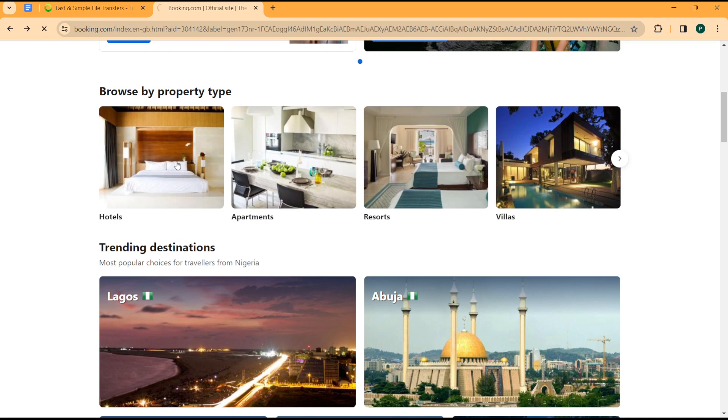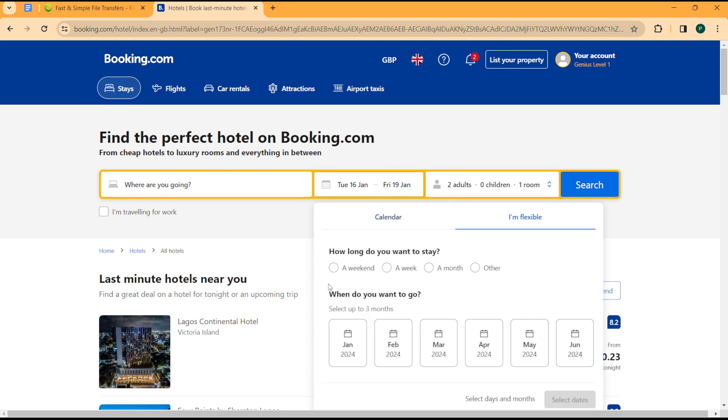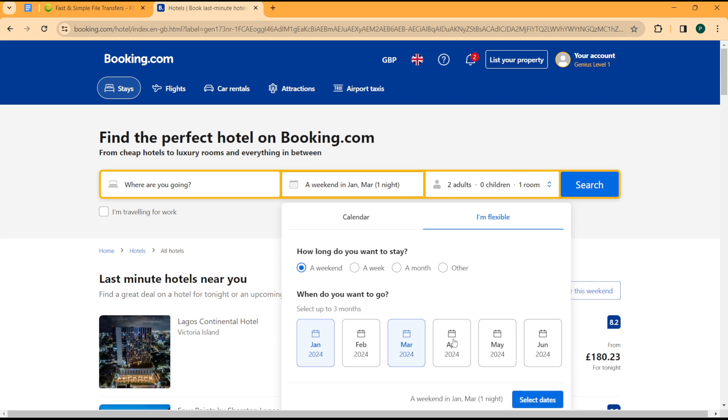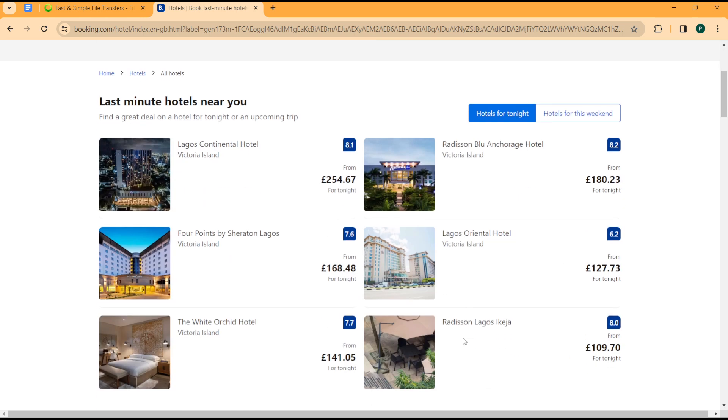would like to reserve. Now say for example I'm going for hotels and I will simply put in my search, I'm flexible, maybe weekend January, March, and May, select dates. Once I'm here, simply click on that hotel.